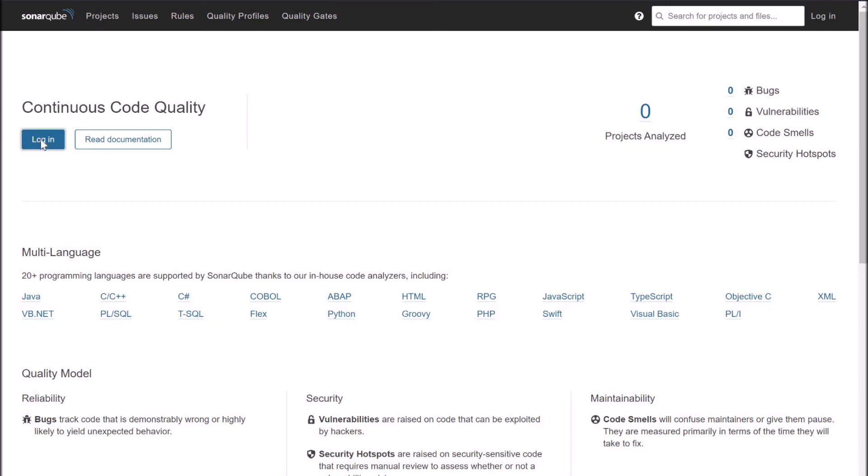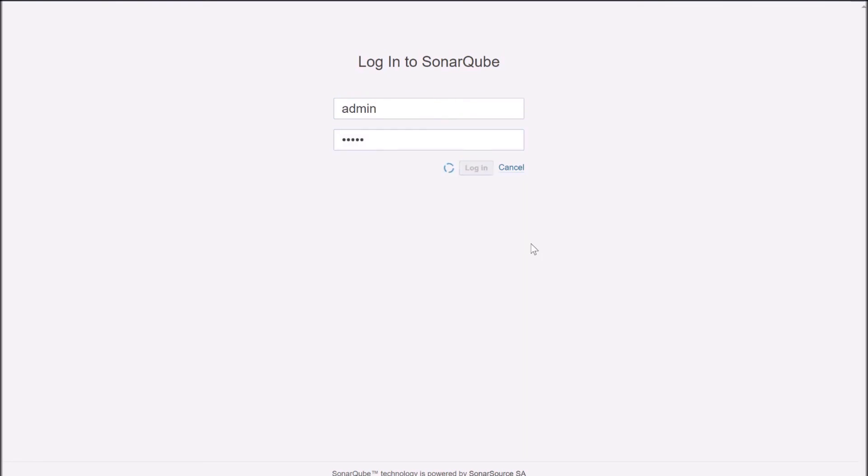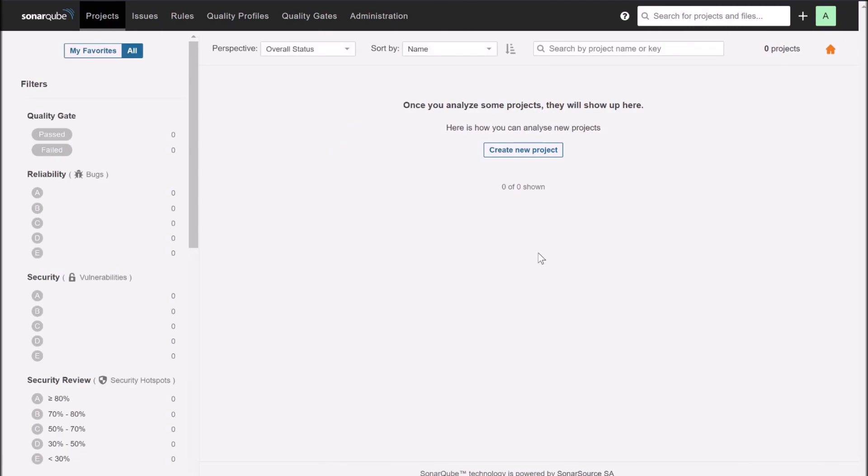Now let's login to SonarQube. Click on login. By default, the user ID and password for SonarQube login is admin admin. Click on login. And we are inside SonarQube.